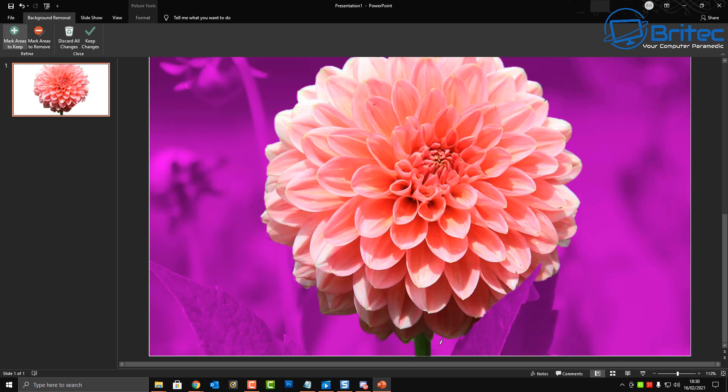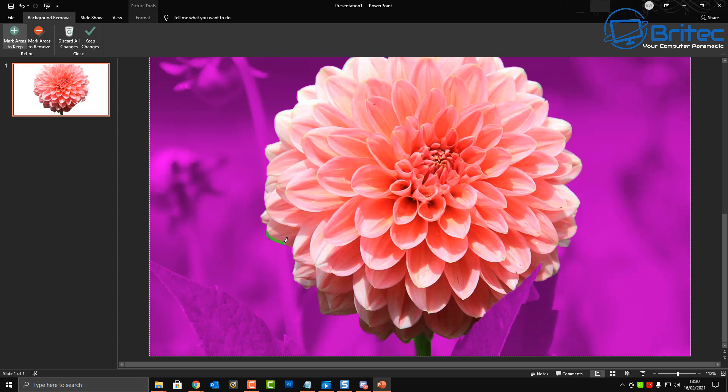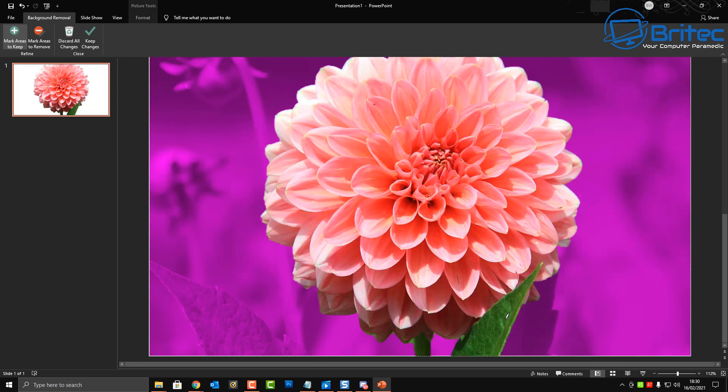There's other ways of removing backgrounds as well in other applications like Photoshop. You've always got the undo if you make a mistake. You can also use the mark area to remove or mark area to keep and that's basically what you need to do here. So we're doing pretty well, we've just got a little teeny bit down there that I wanted to select.